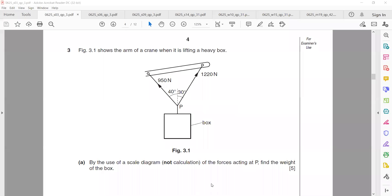Good evening everyone. This is a quick discussion of vector diagrams — how we can find the resultant of two vectors by using a scale diagram or a vector diagram. There are two ways to solve for the resultant of two vectors.